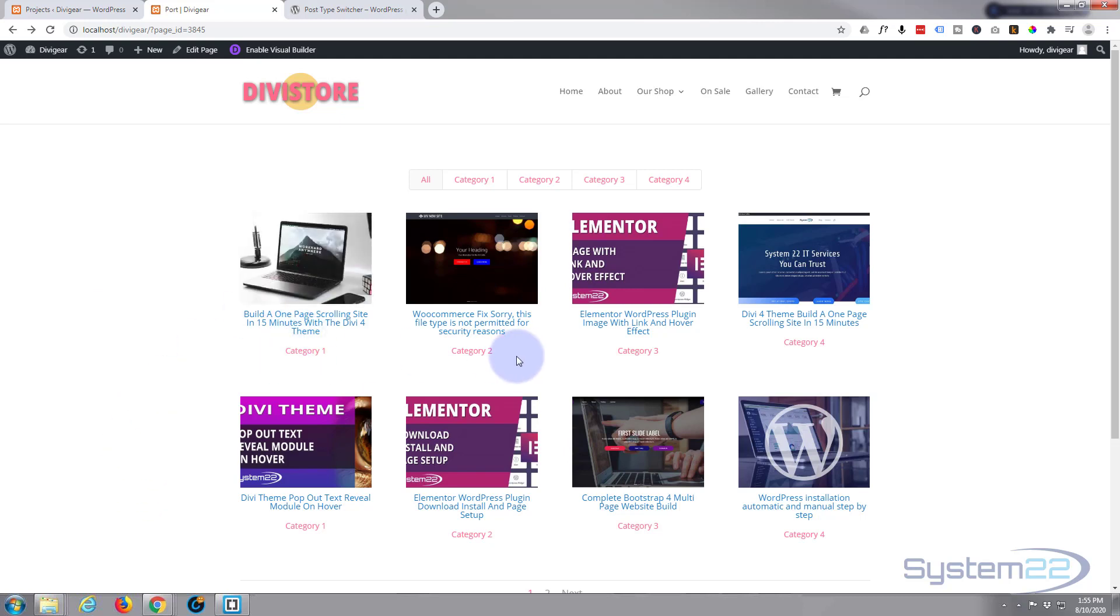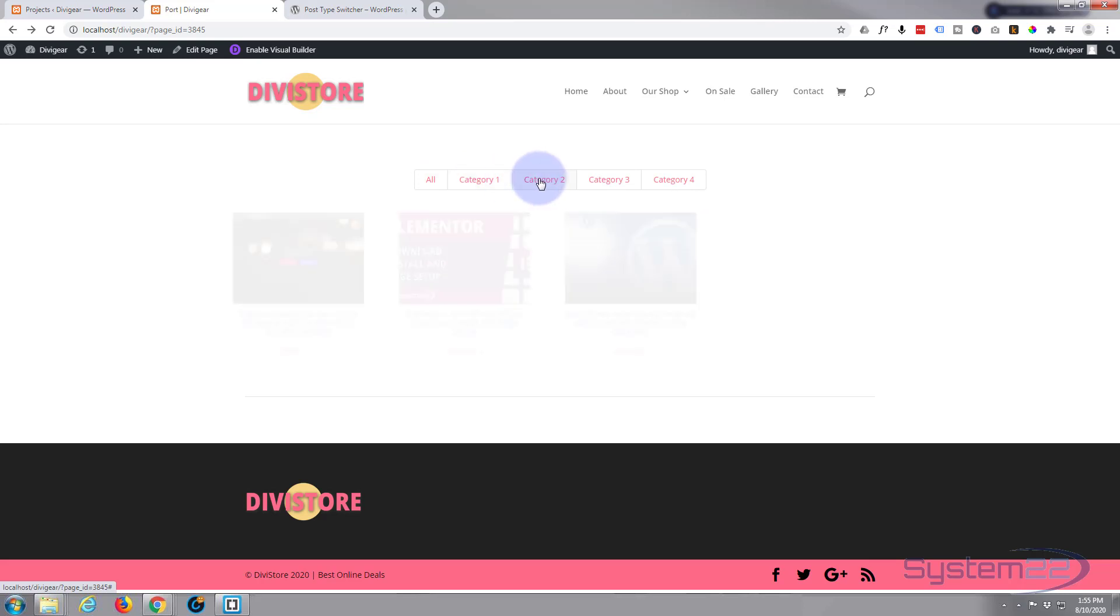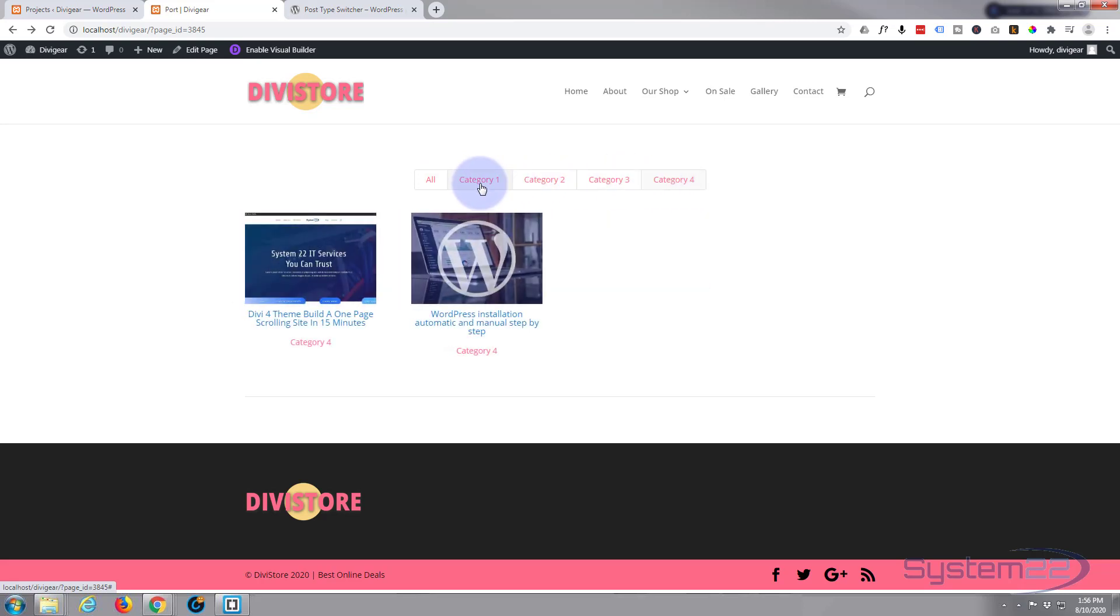You have your projects in categories and this module allows you to filter between the categories. We've just built a huge one of these for a client.